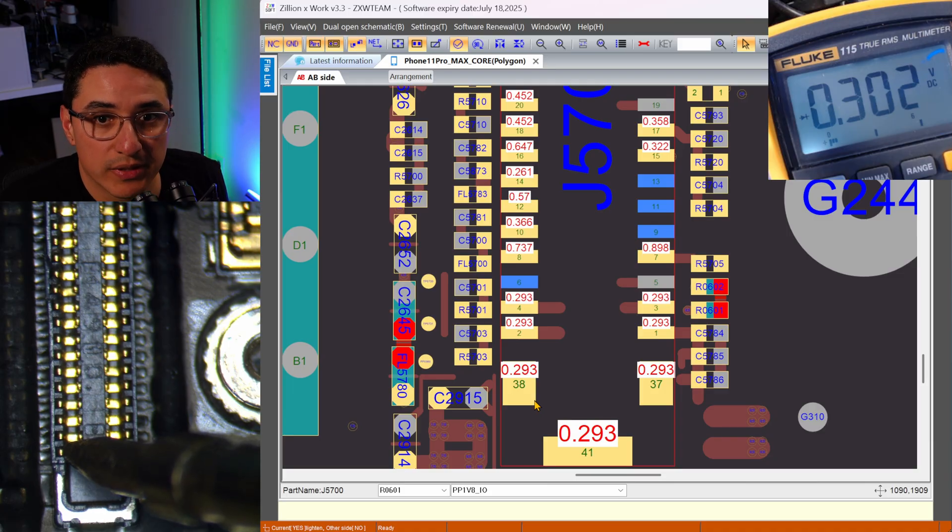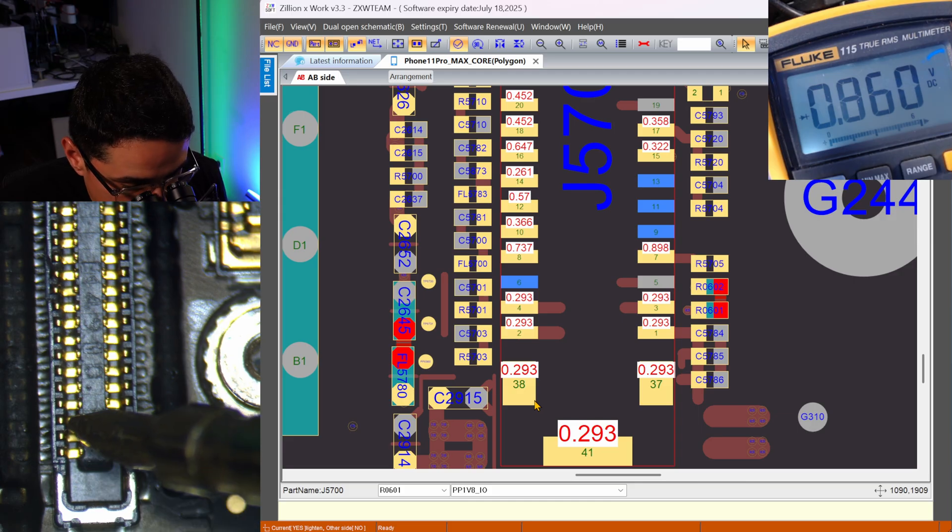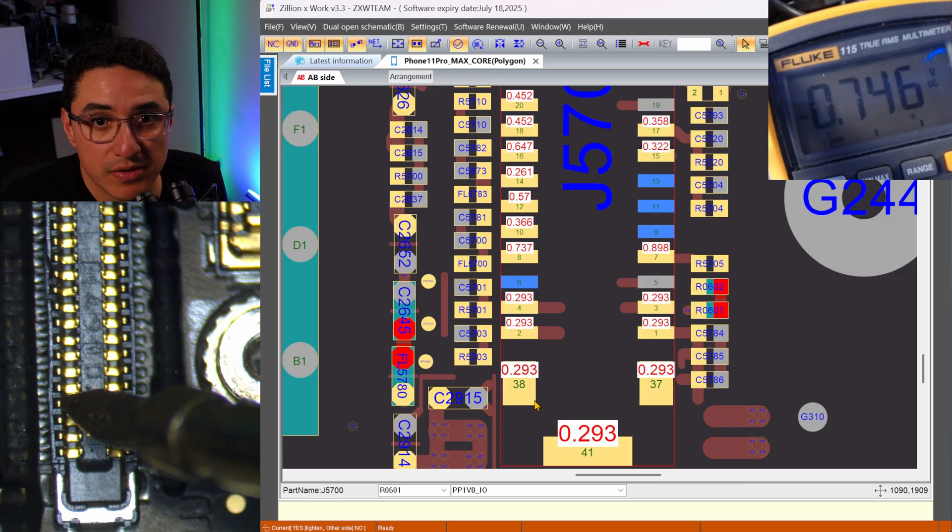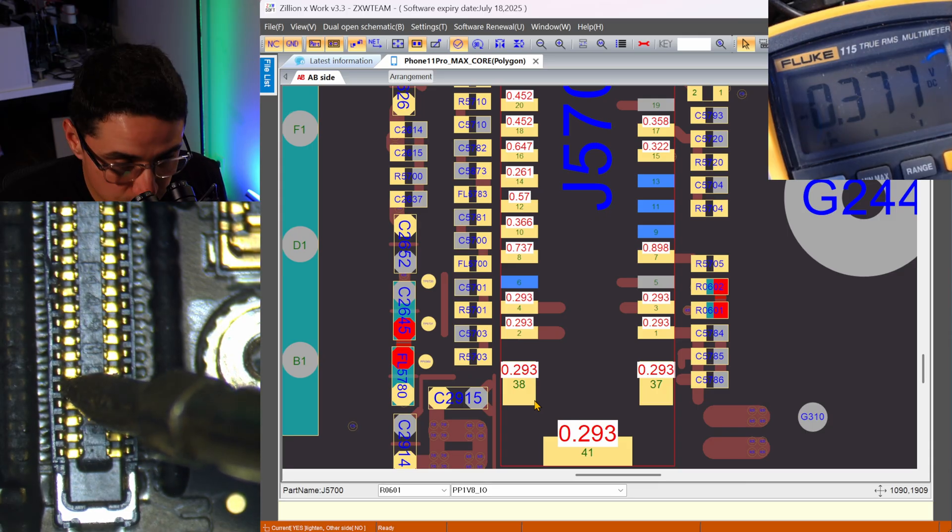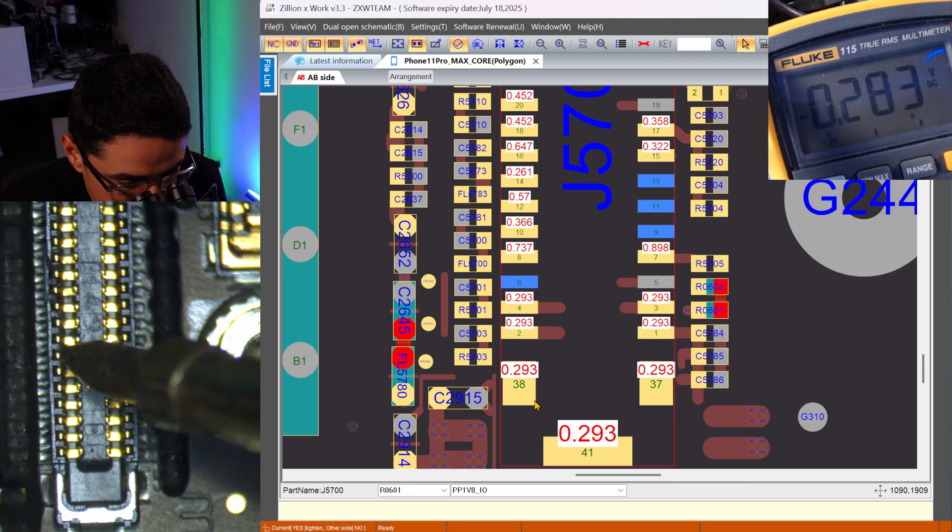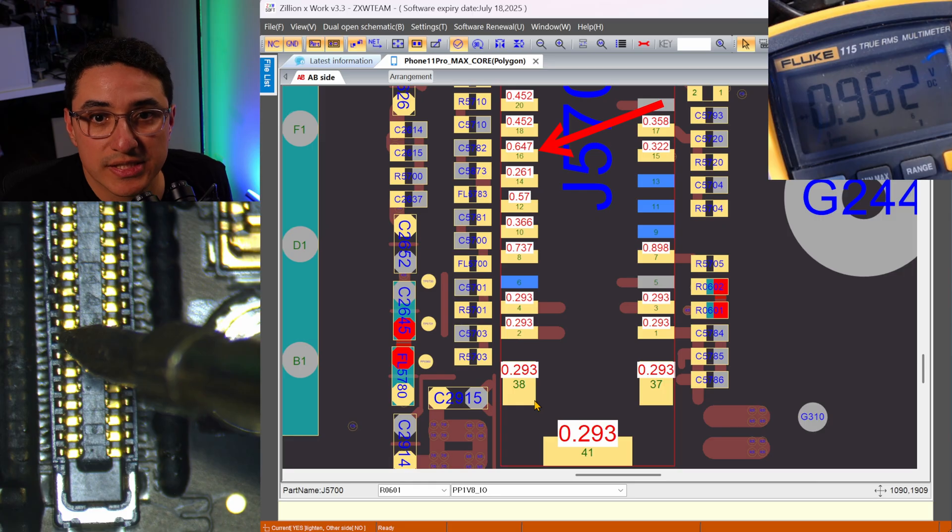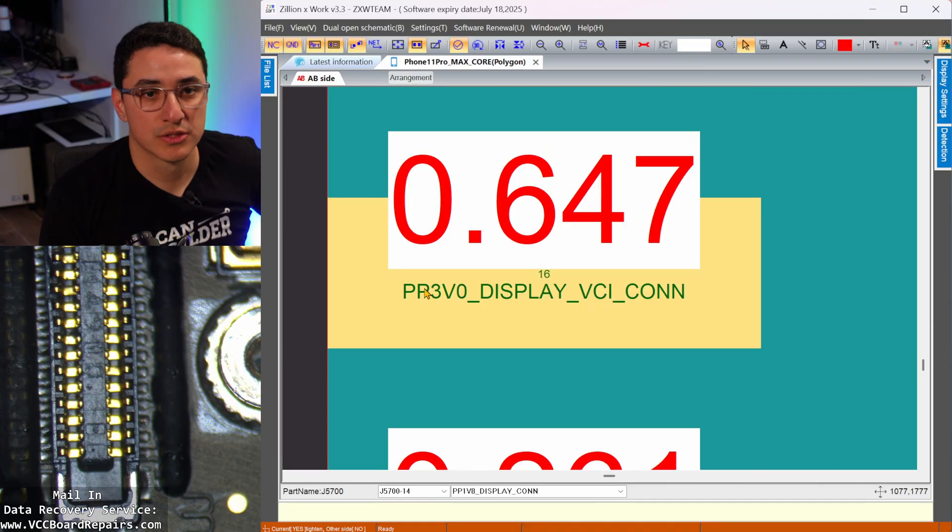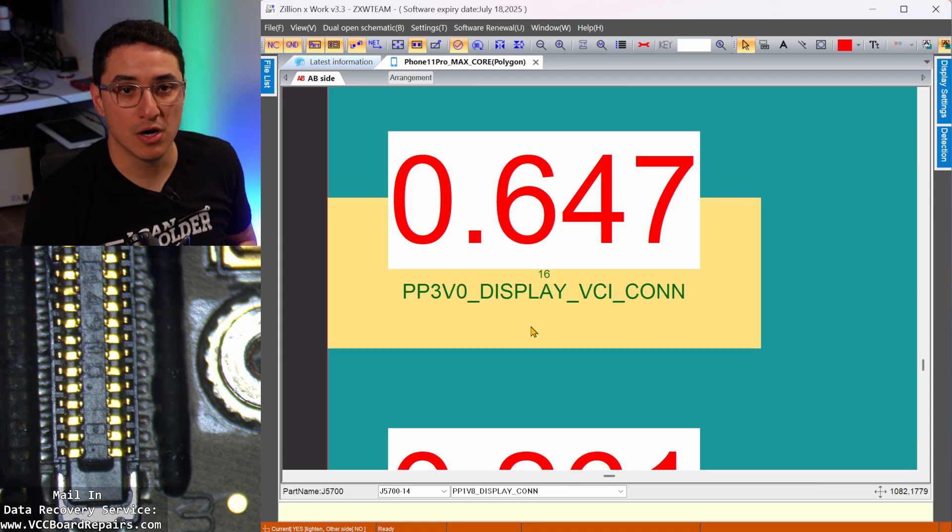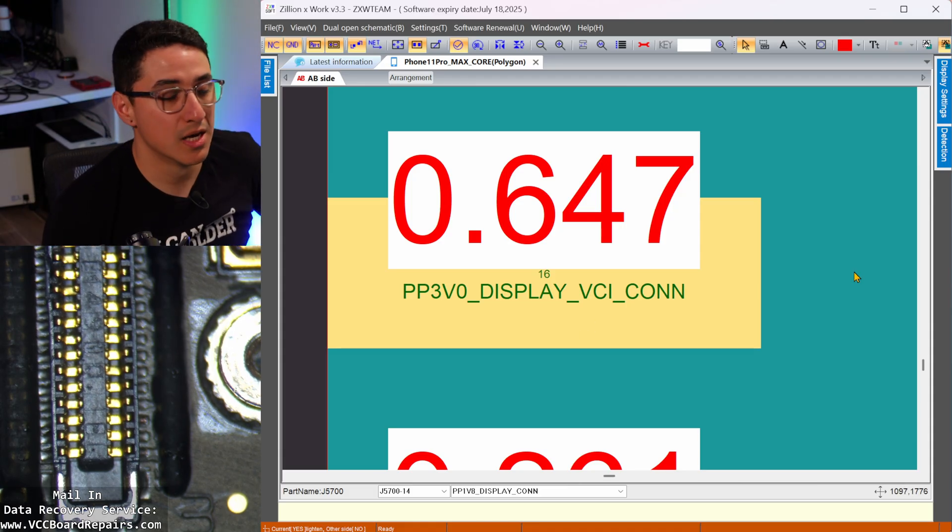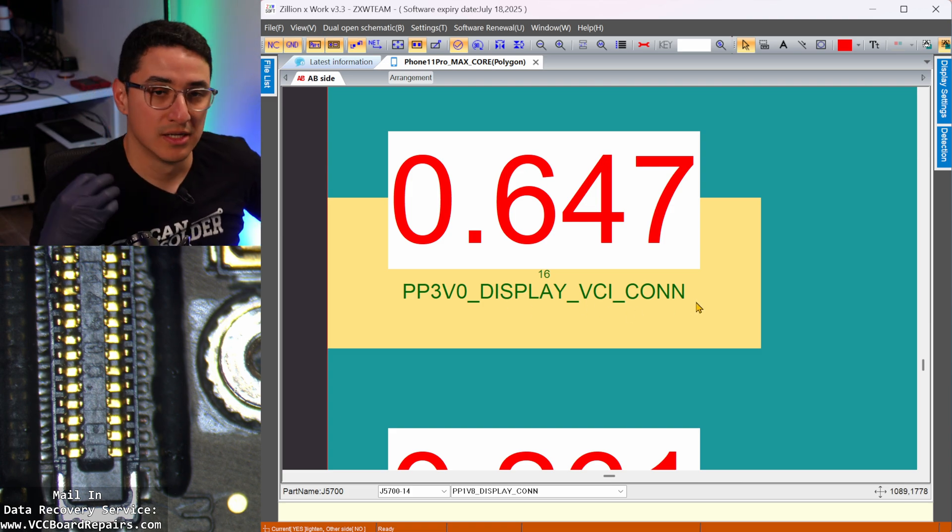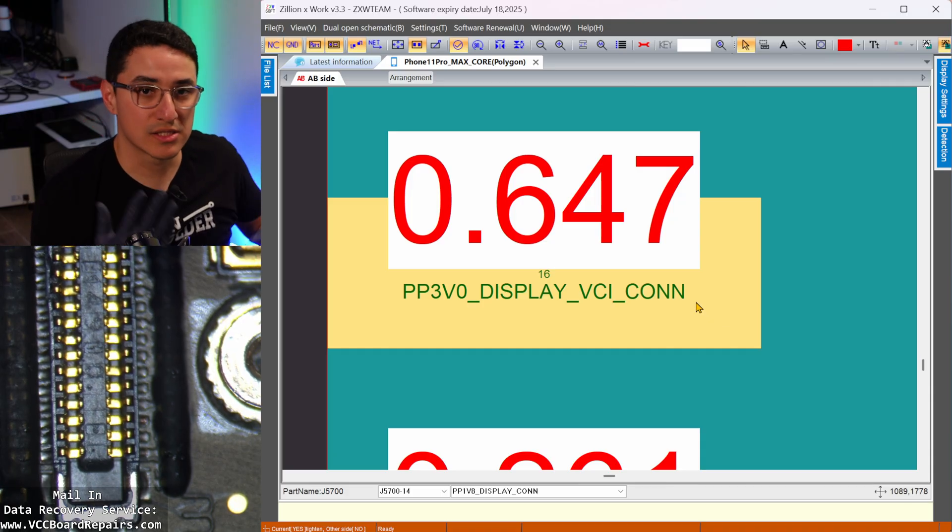Let's put our red probe on ground. So that would be something metal, sim tray, NAND, the metal shield, and then we're just going to go down the list here. So the first one, 293, we get 302, that's close enough. Second one, 293 as well. Third one is blue, which is OL, that's expected. Third one, 737, we get 746. So let's just go down the list. I'm not going to read each one. And look at that, pin 16, expecting 647, but we get 962. So let's investigate that pin.